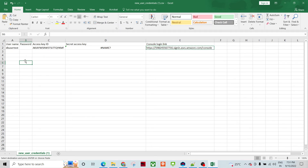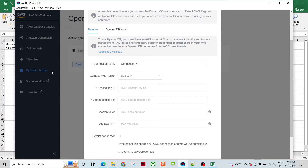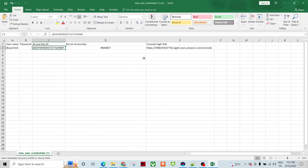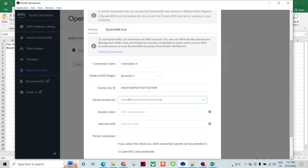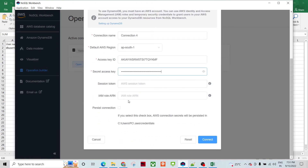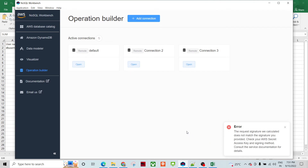Let me go to the Excel CSV file where I have the Secret Access Key. I will use this value. I'm going to save this as a persistent connection. Let me enter these values. The request signature we calculated doesn't match the signing method — consult the service documentation for details. So there seems to be an error with the credentials.